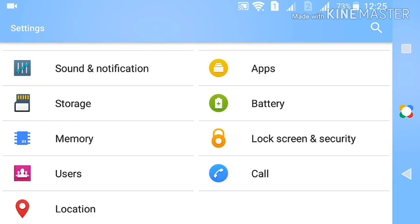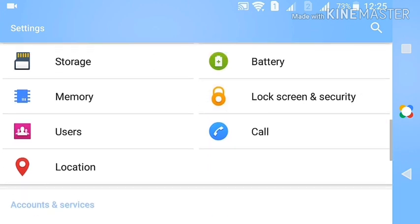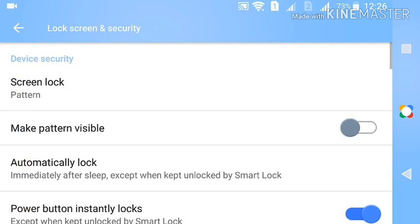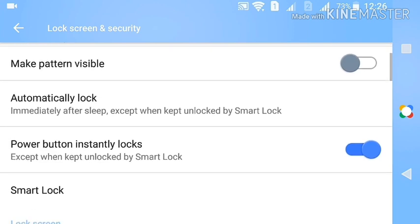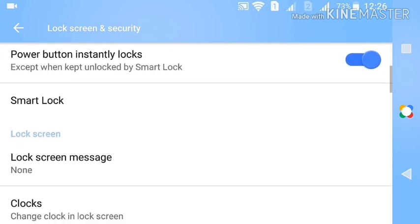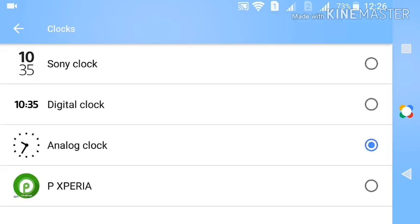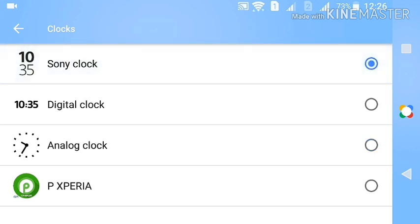For Sony users, go to lock screen and security in settings and open the clocks here. Select the clock style you need, and once you lock the device you can see the clock styles on your lock screen.